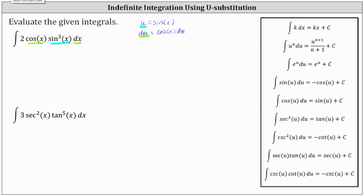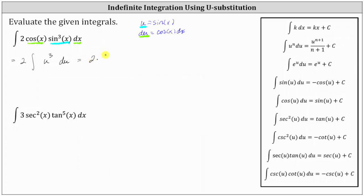Now let's write the integral in terms of u. We factor out the two, and the integral of cosine x dx is equal to du. Since u is equal to sine x, sine cubed x is equal to u cubed. Integrating with respect to u gives two times u to the power of three plus one, which is four, divided by four plus c. Simplifying, two-fourths is one-half, giving us one-half u to the fourth plus c.